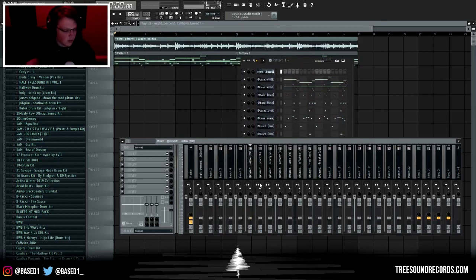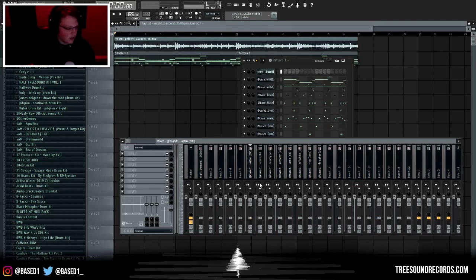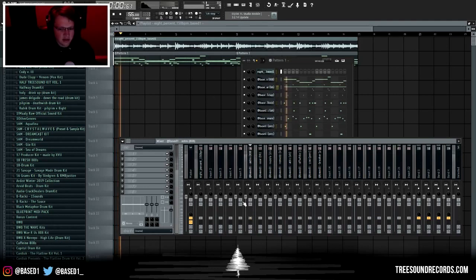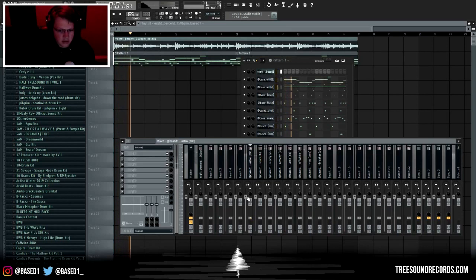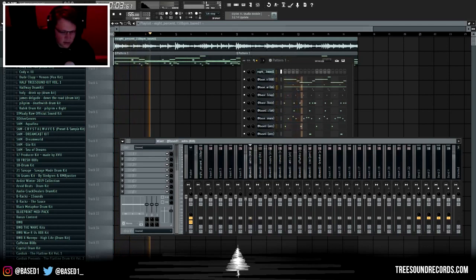The first thing I like to do is start with my 808 and level that where I want it, and then I level everything else around it. So I solo my 808 like this and then I just kind of level it where I want.